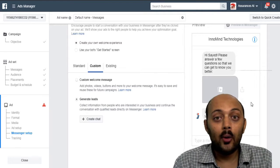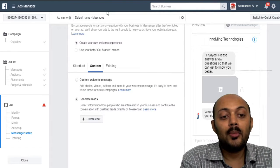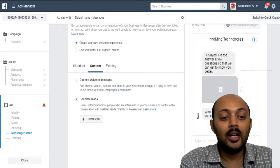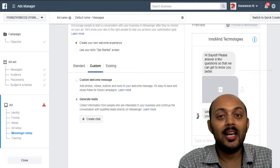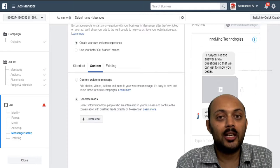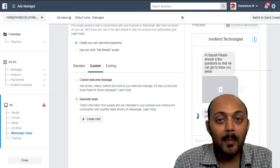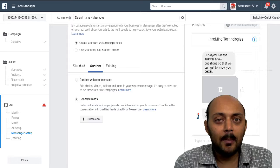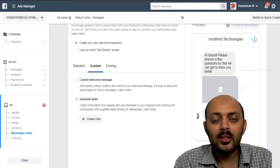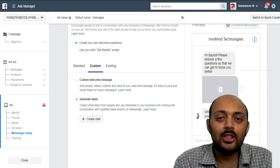So I hope you must have understood the way that you should be running the Facebook messenger lead generation template in the messenger. So now I am sure you must have understood how to set up the lead generation ad in messenger.